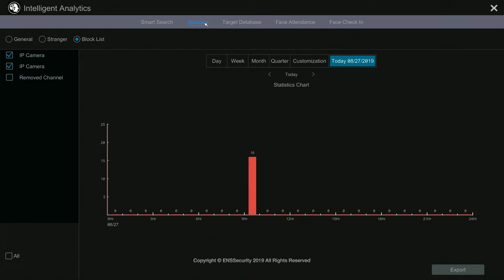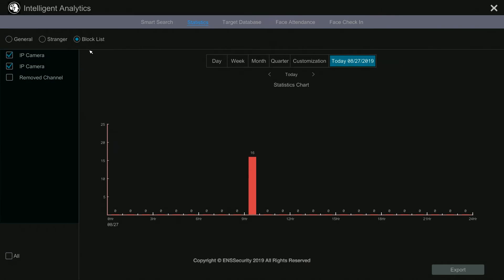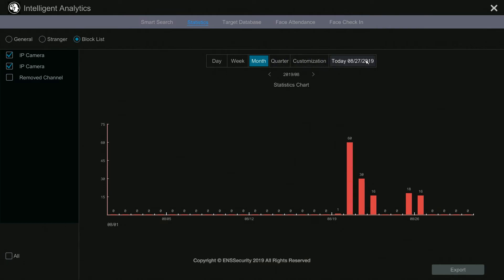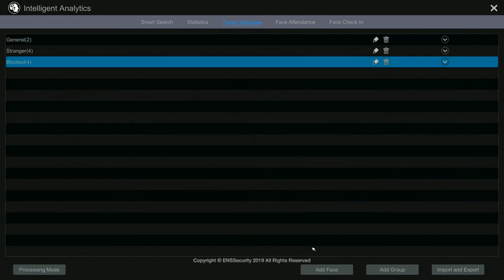That concludes playback behavior. Let's go to statistics. Statistics shows how many times people from the groups walked in front of other cameras. For example, select today's date and all IP cameras with facial recognition, then select block list to see how many times those people appeared, or select strangers to see how many times strangers appeared. Under general you can filter by month, quarter, week, or day.